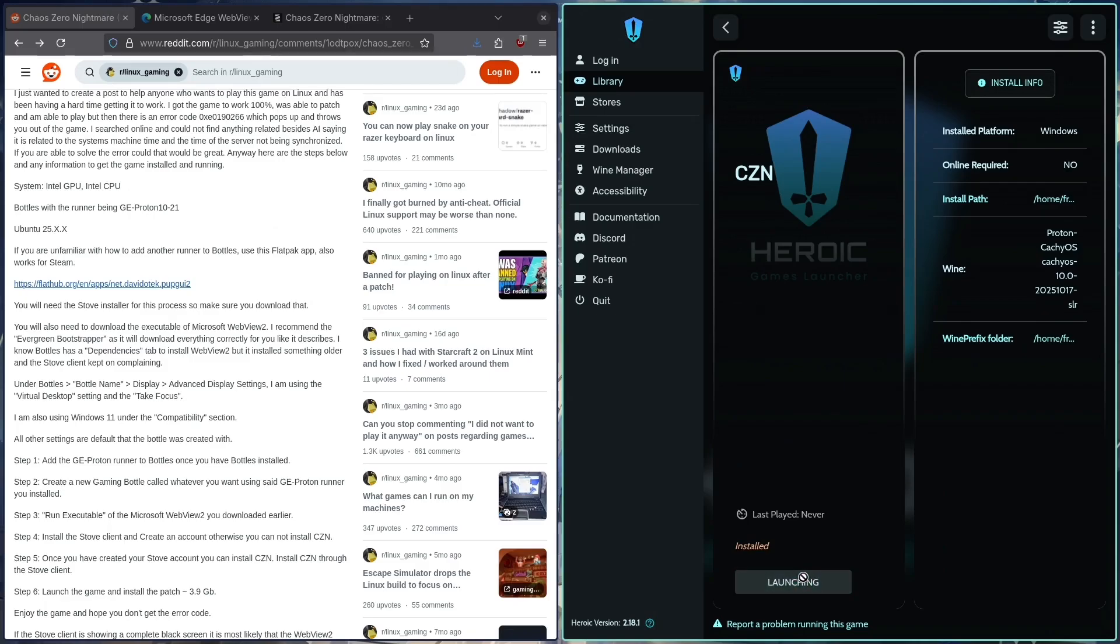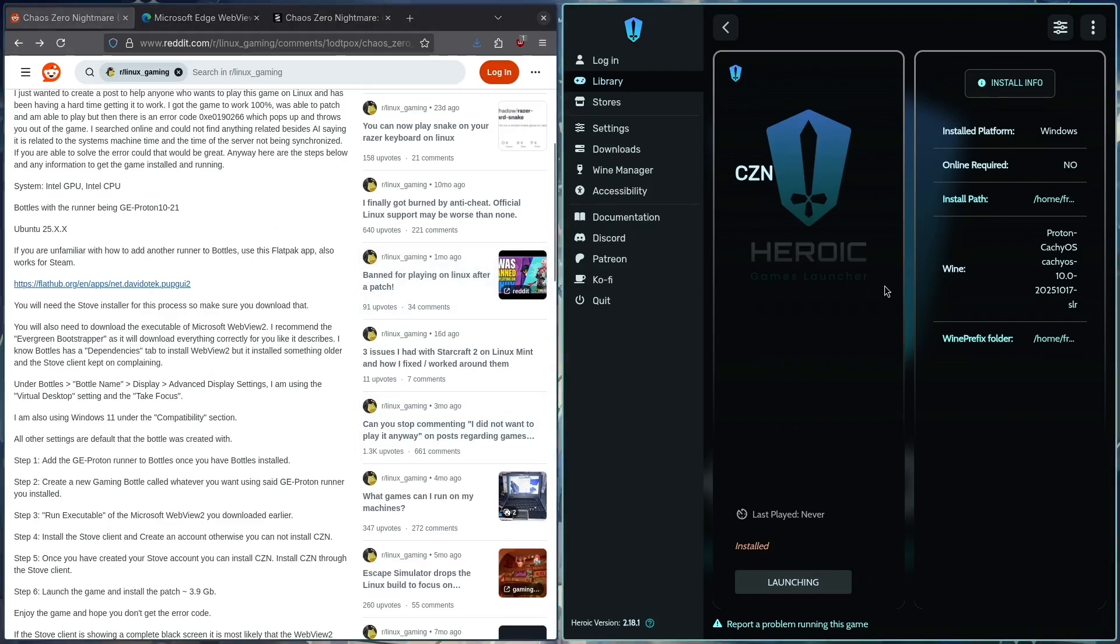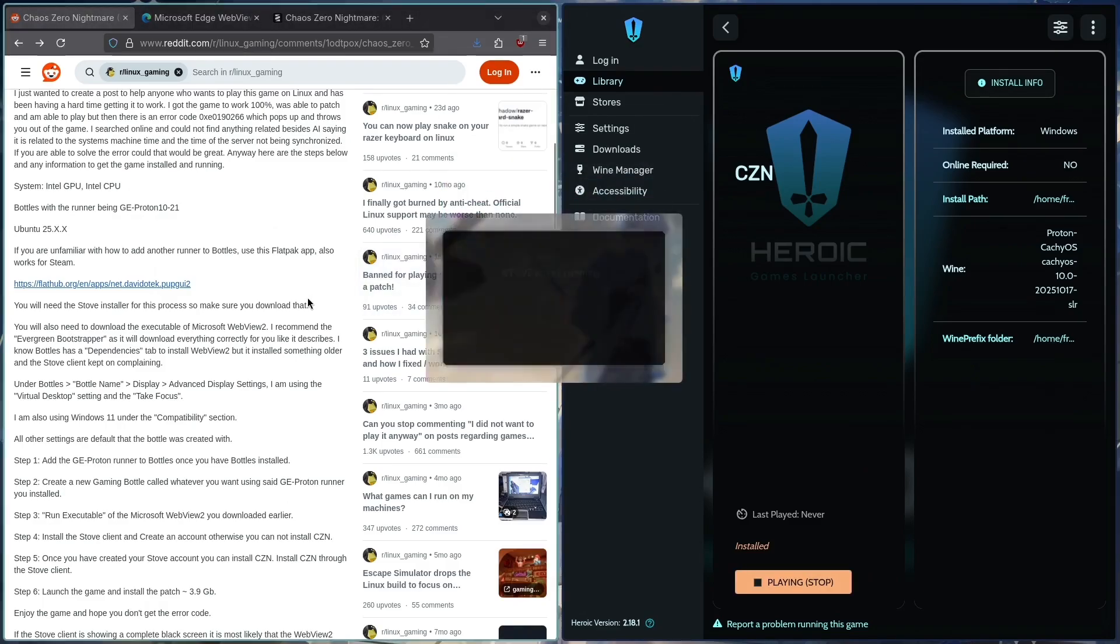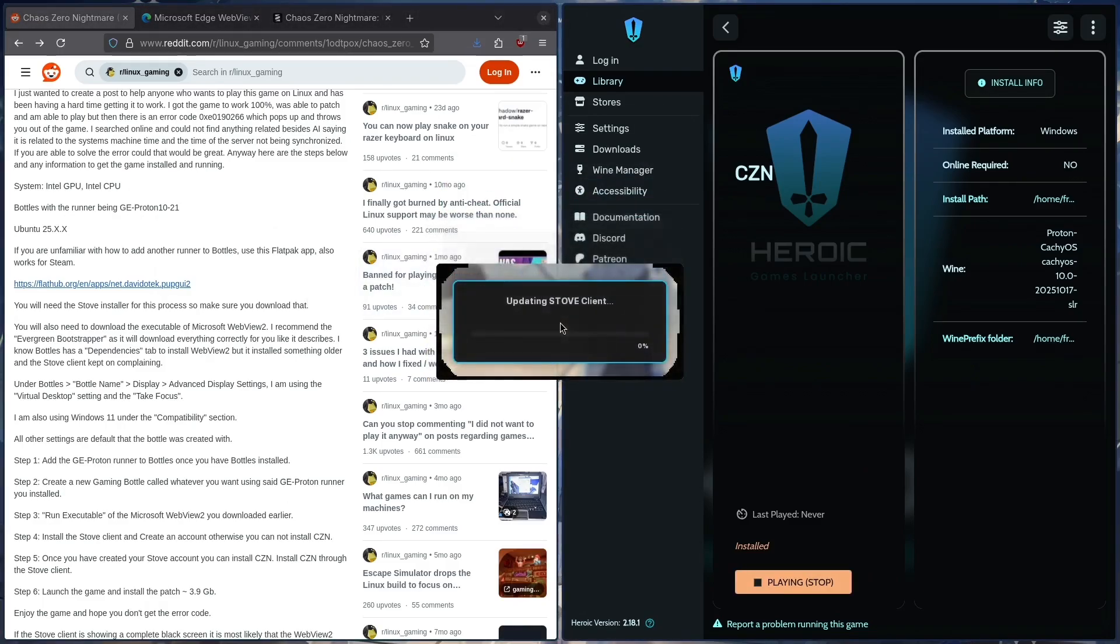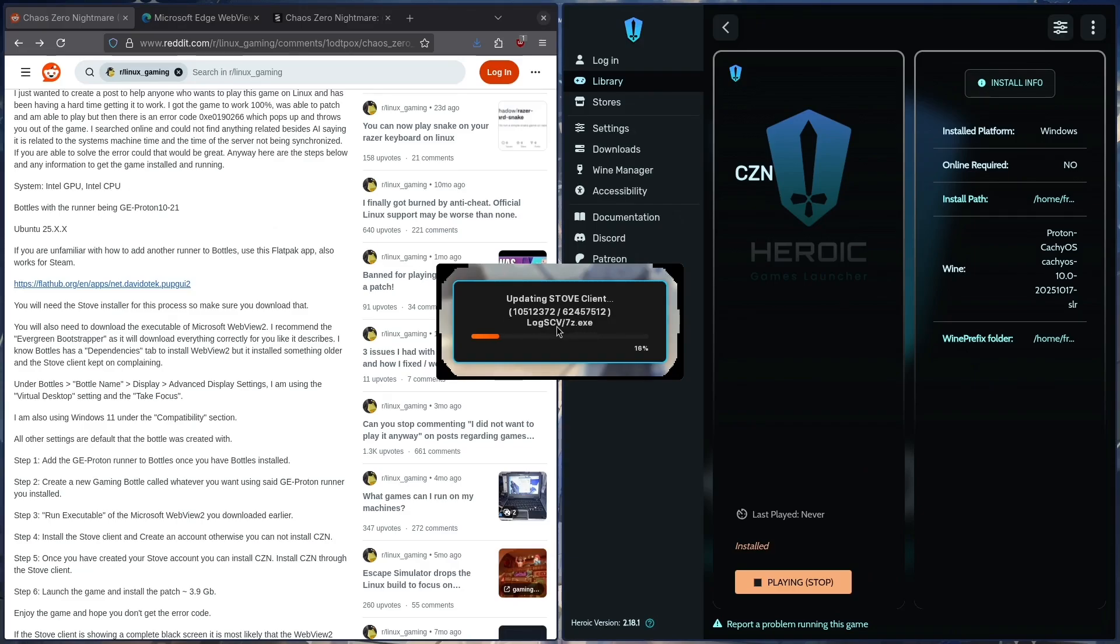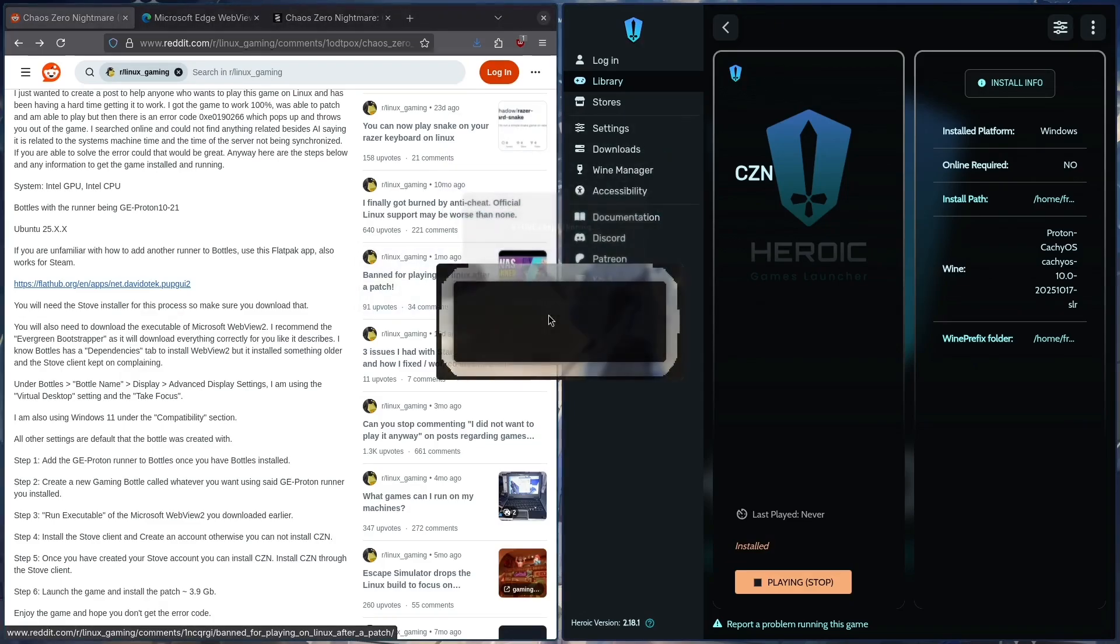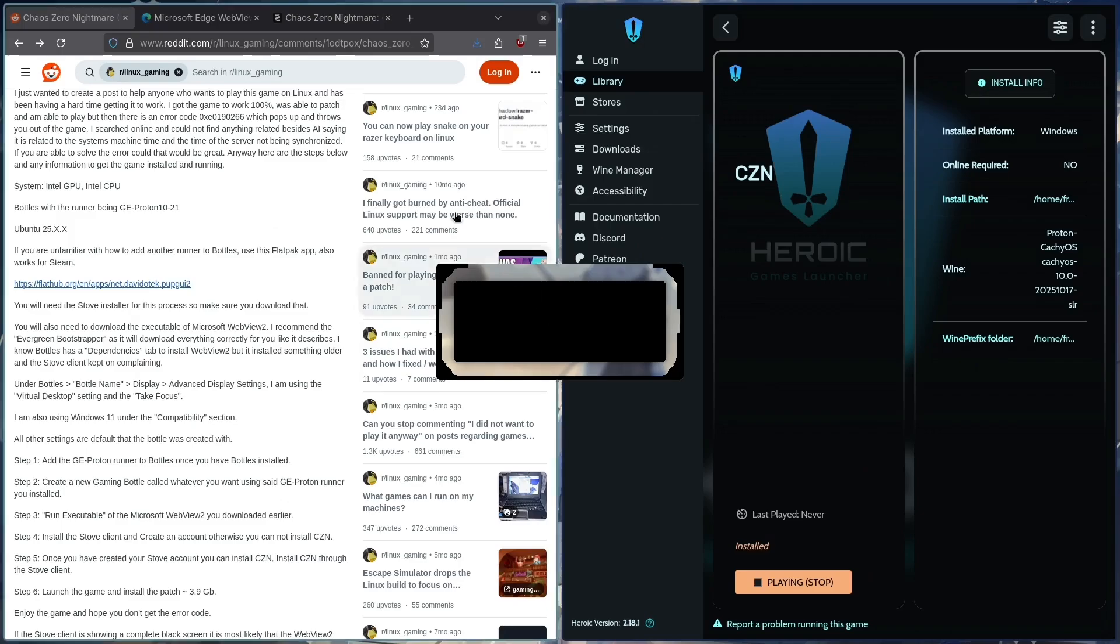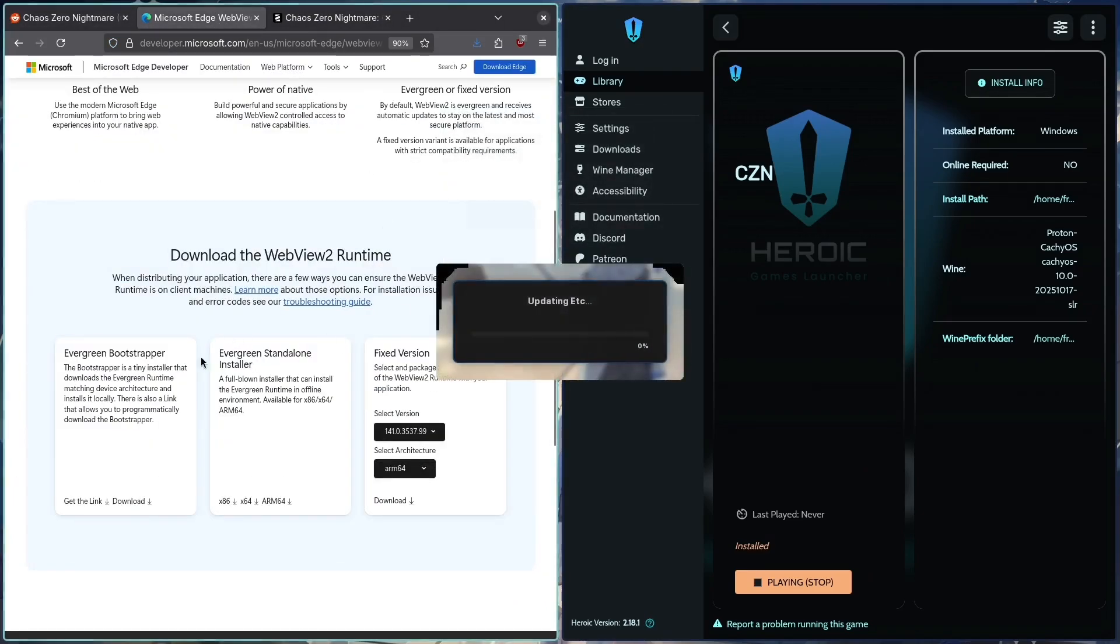But I should say we will be running Stove, which will then run the game. You guys are going to be asked to log in. I'm going to log in. If you didn't see an error, that's pretty good. If you saw an error about Microsoft Edge WebView, make sure you download the correct one, Evergreen Bootstrapper.